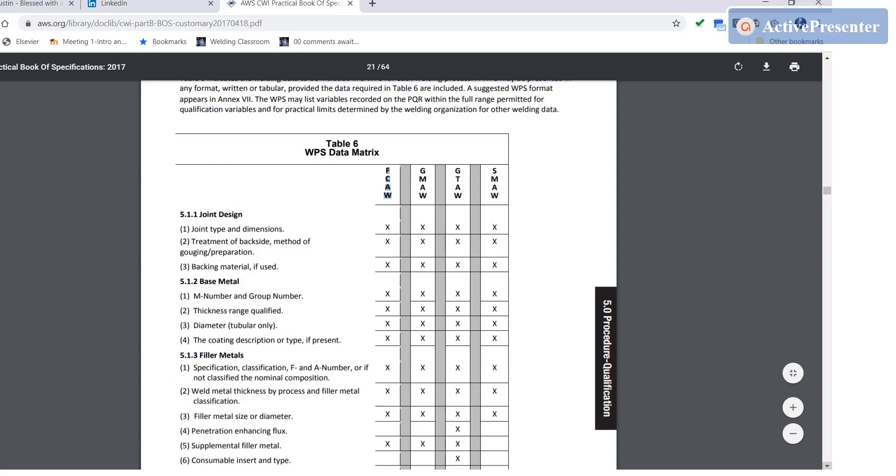But being familiar with the requirements that have to be on the WPS is necessary to make sure that all the data required by the code is on the WPS, and that's where the WPS data matrix table comes into play. The data matrix table does not give you ranges. It just tells you the variables have got to be addressed.